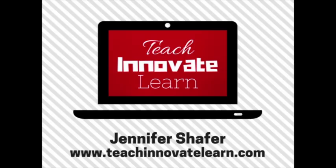If you want to learn more, visit my website at www.teachinnovatelearn.com.